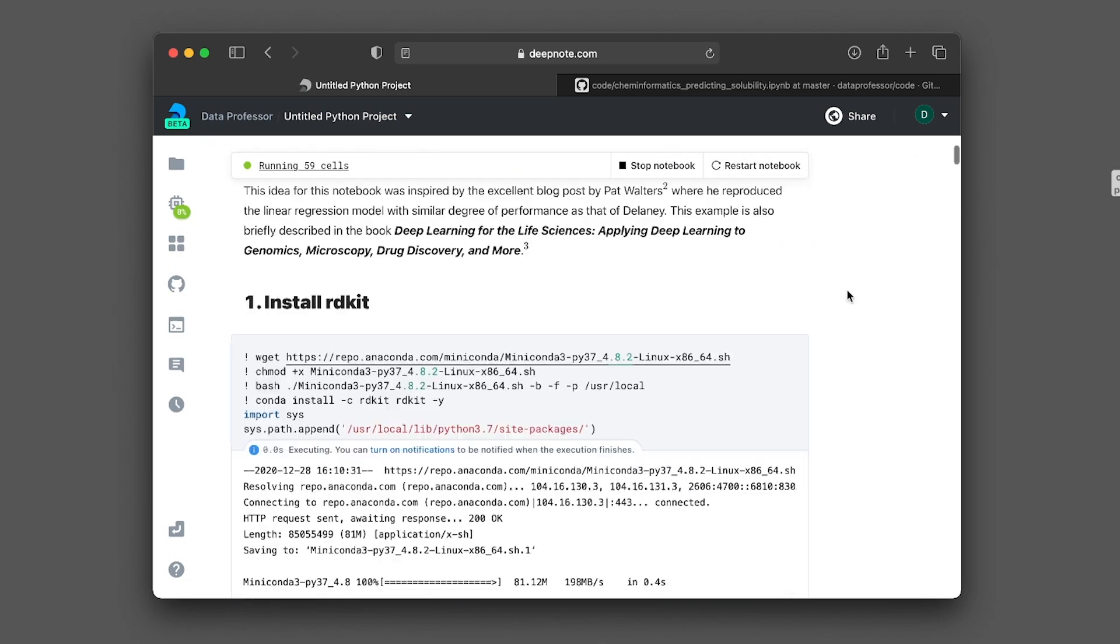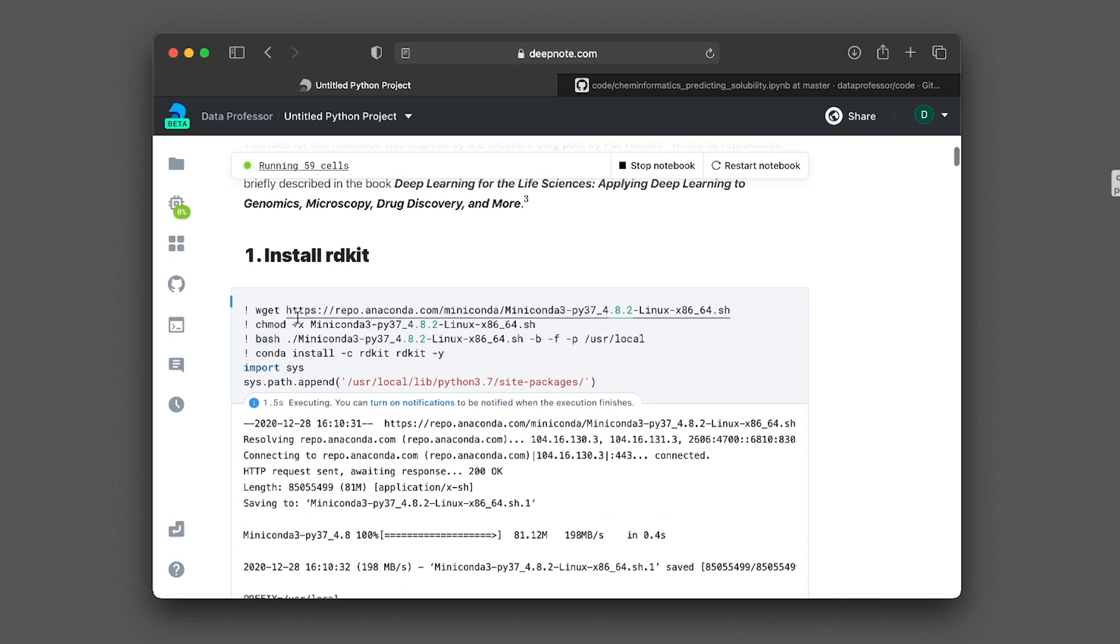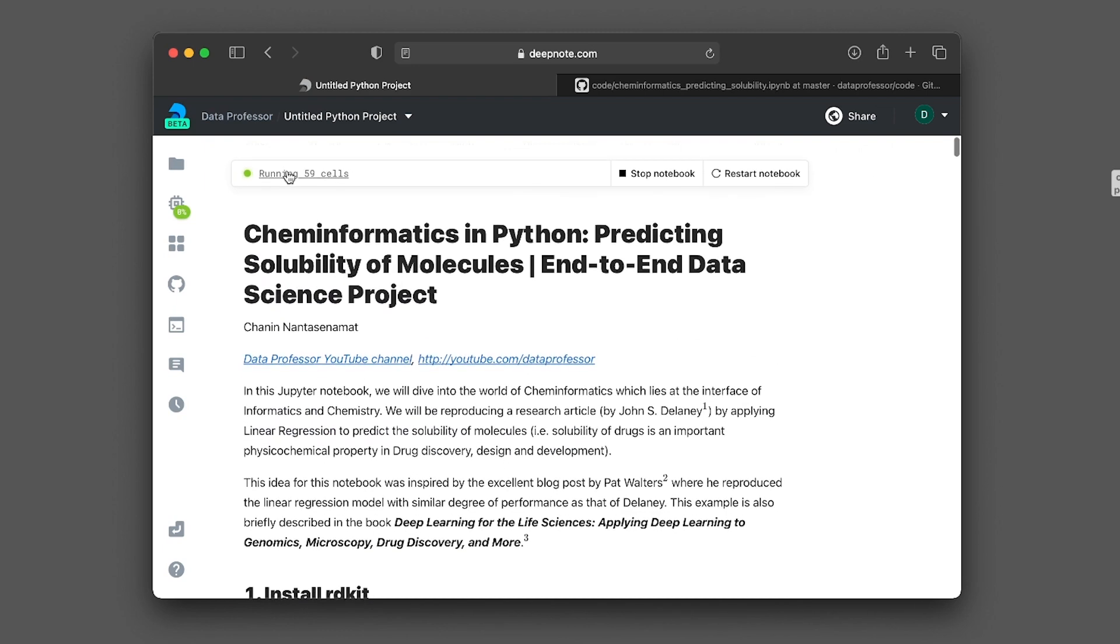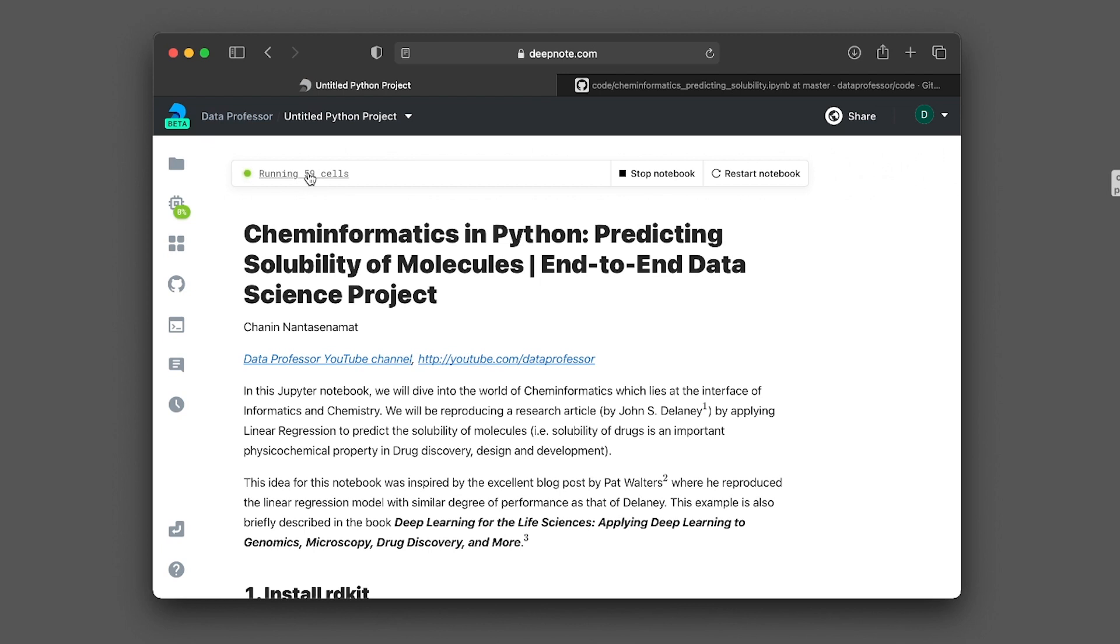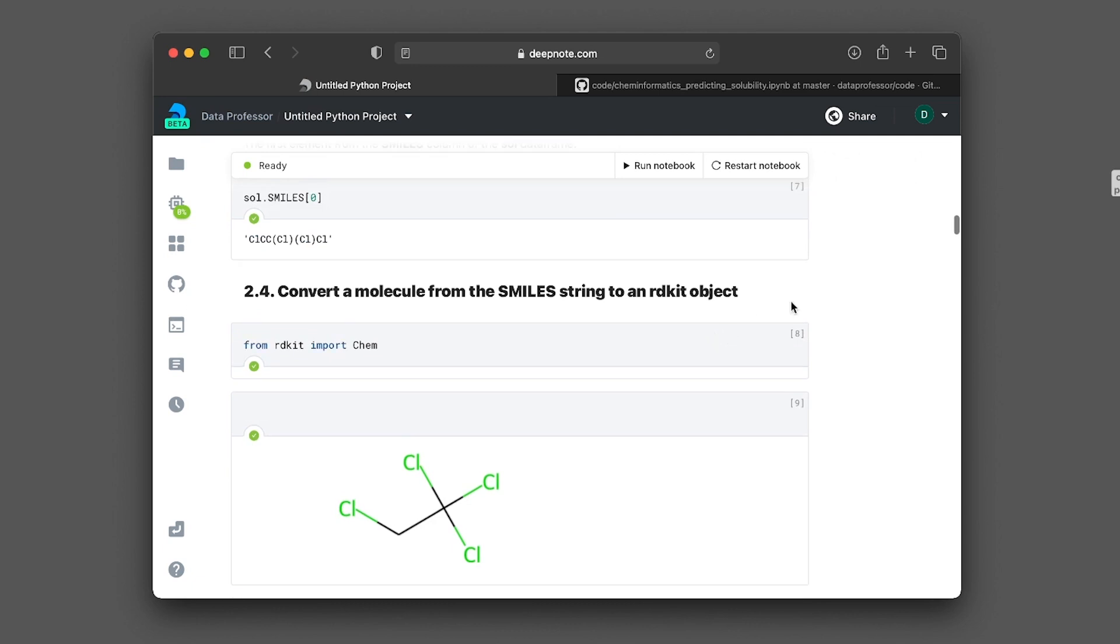All right, so it's now going to run from the top. It's going to run the installation of RDkit all over again. And you're going to be seeing that the entire notebook is comprised of 59 cells. And so the number here will be reduced as each cell has been completed. And so this is a great way to look at how many cells are remaining. And now the countdown. All right, and now it's all finished. This is awesome. This is a neat feature.